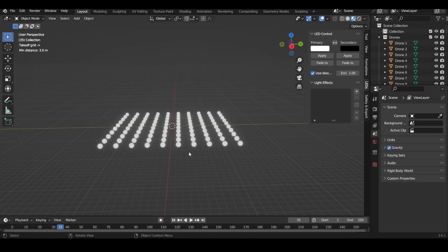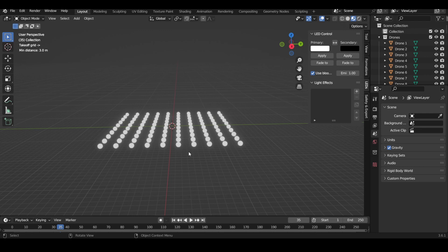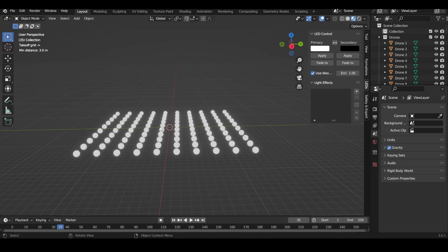Hey everyone, welcome back to the Drone Show Community channel. Today we're going to be diving into the light effects of the Skybrush drone show animation design software.